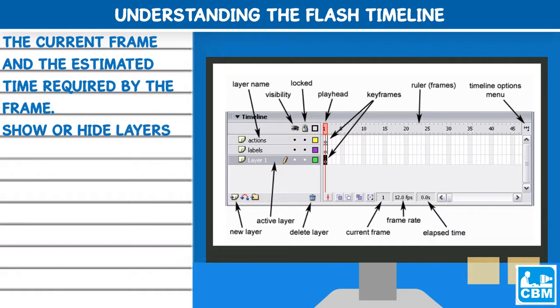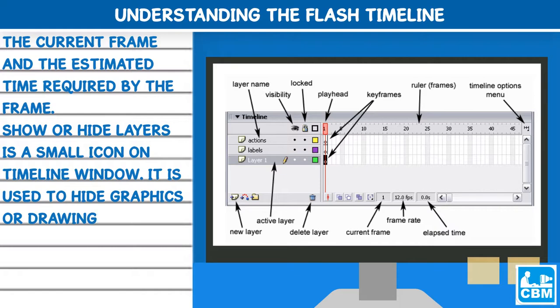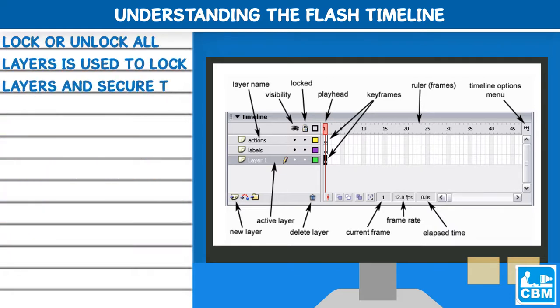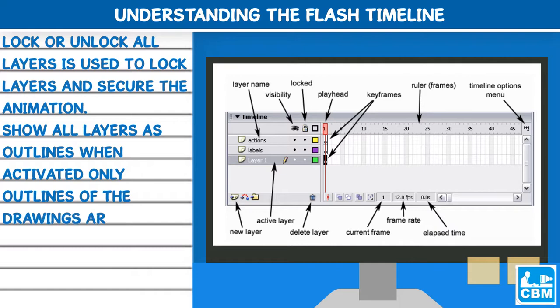Show or hide layers is a small icon on timeline window. It is used to hide graphics or drawings on the stage. Lock or unlock all layers is used to lock layers and secure the animation. Show all layers as outlines when activated only outlines of the drawings are seen on the stage.